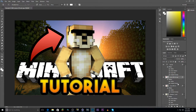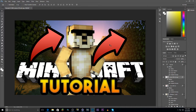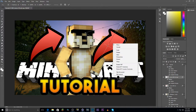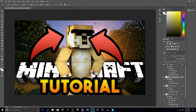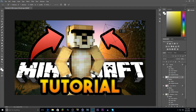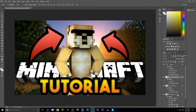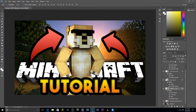To add a second arrow, hit Ctrl+J to duplicate the layer, click the move tool, hit Ctrl+T, right-click and select Flip Horizontally. Make it slightly smaller and position it on the other side.